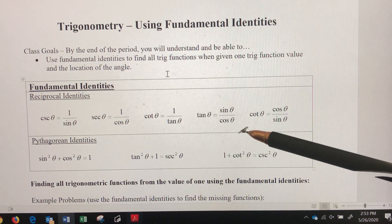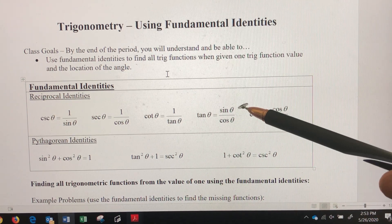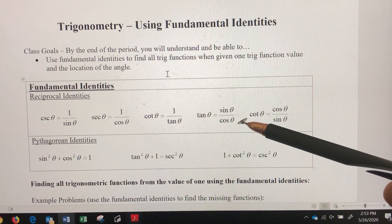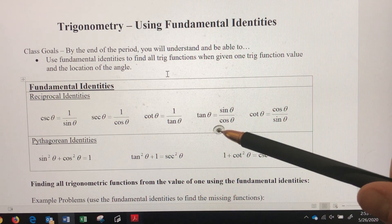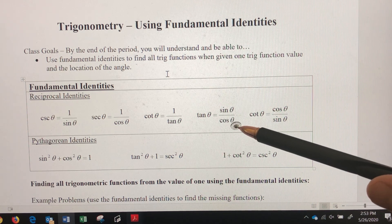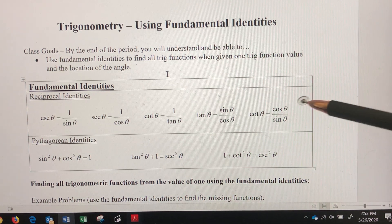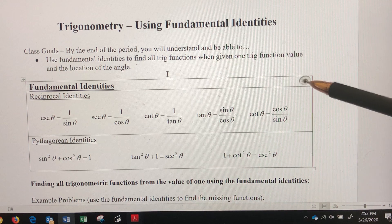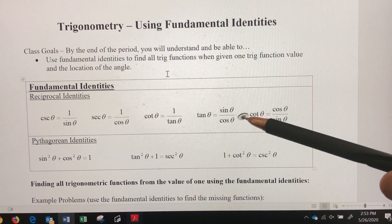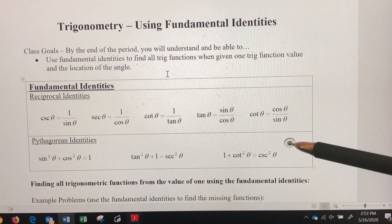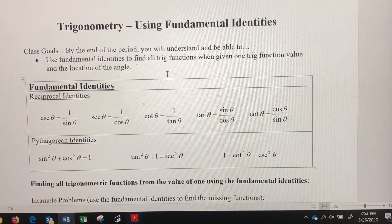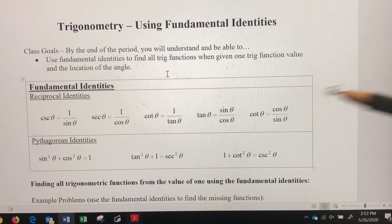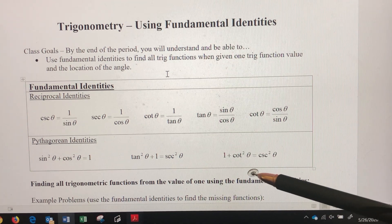These last identities can also be called quotient identities. Tangent is the quotient of sine and cosine. Since cotangent is the reciprocal of tangent, we flip that ratio to get cosine over sine. So the quotient identity for tangent is sine divided by cosine, and for cotangent it is cosine divided by sine.